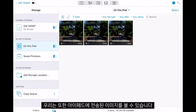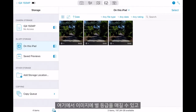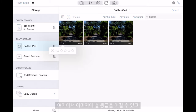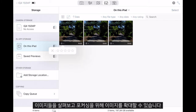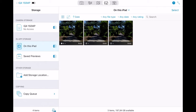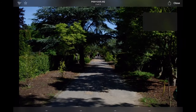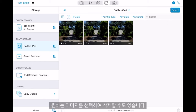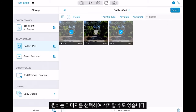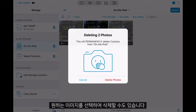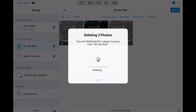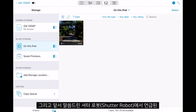We can also view any images that have been transferred to our iPad here. We can star rate these images, view them, and zoom in for focus, and we can also select any images we may want to delete.